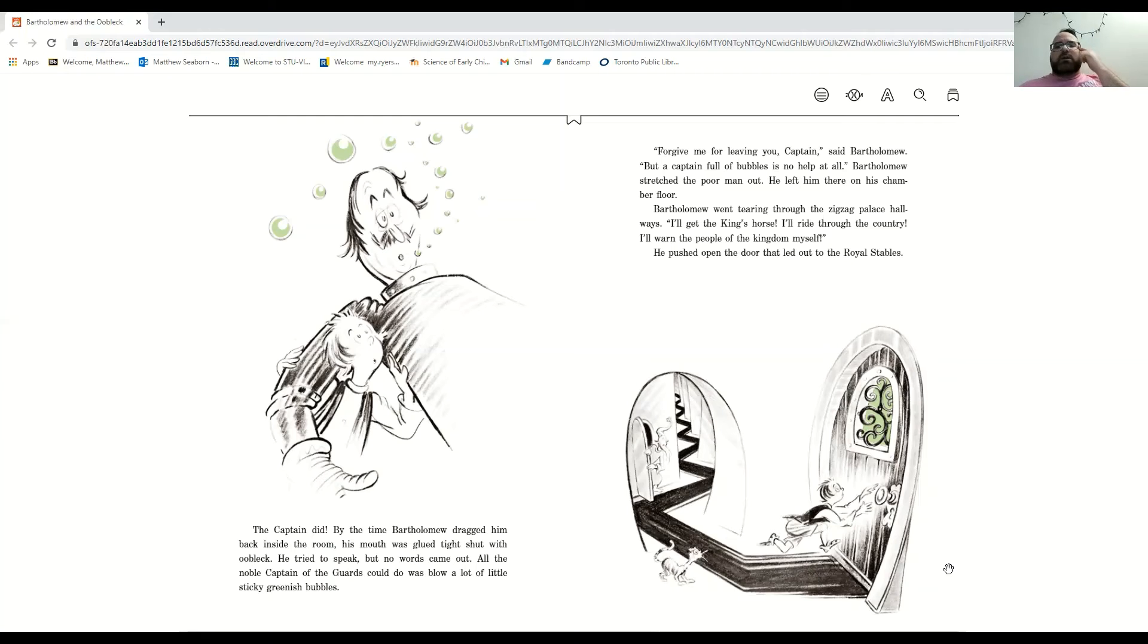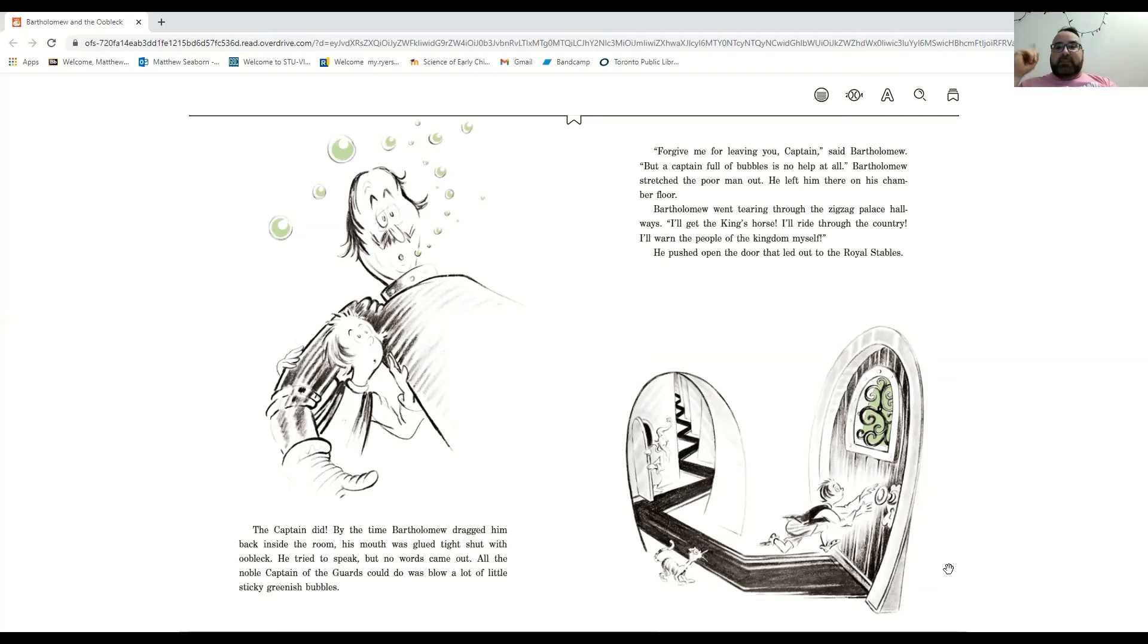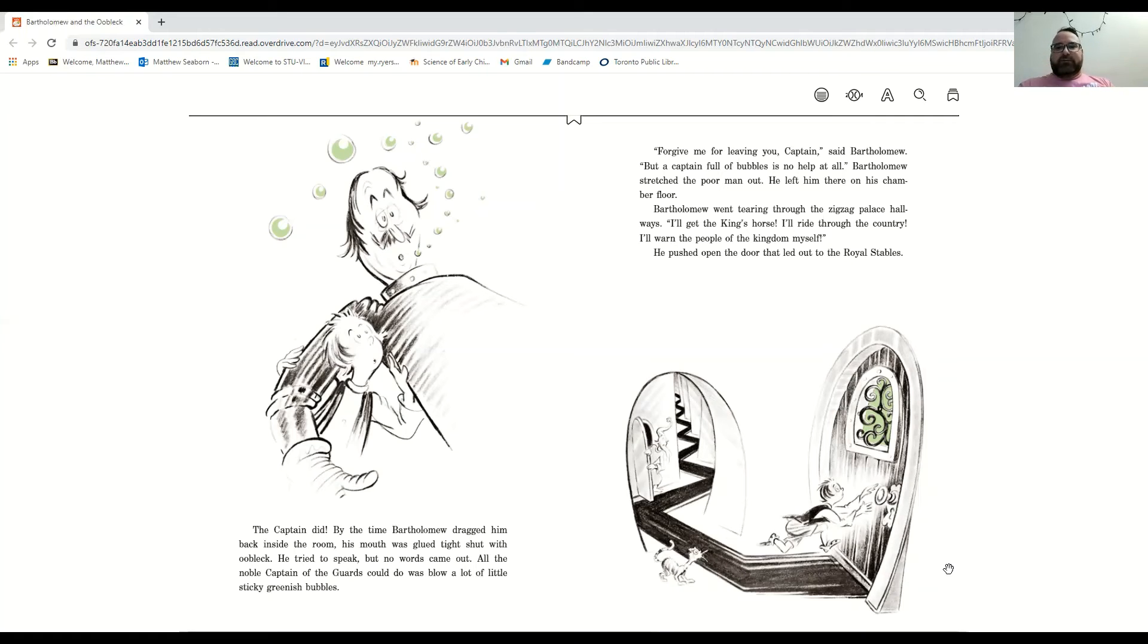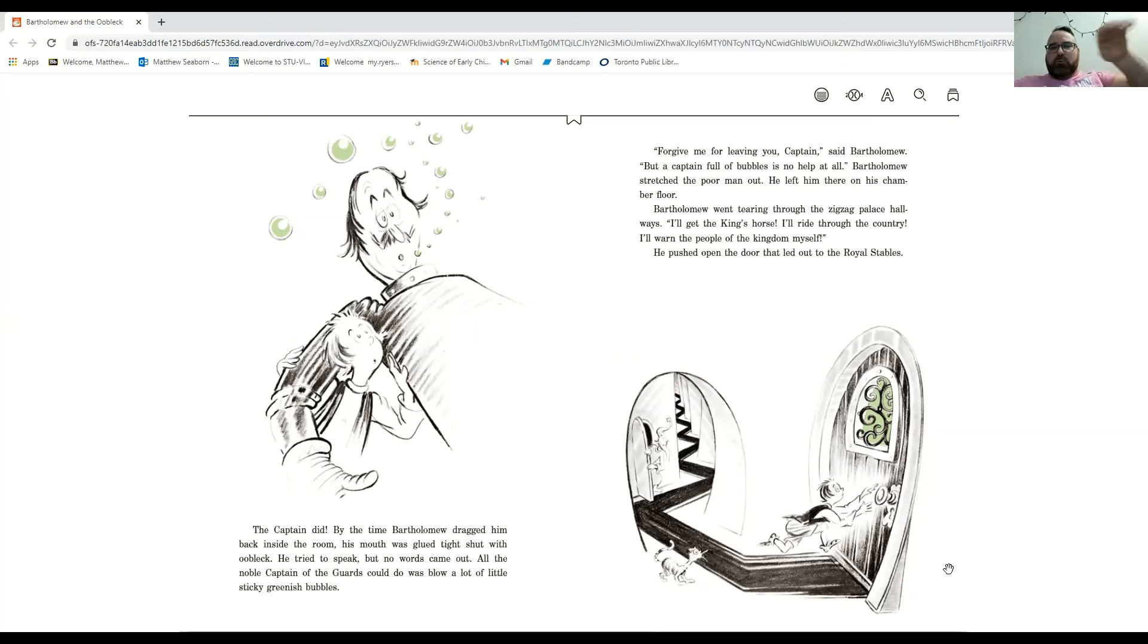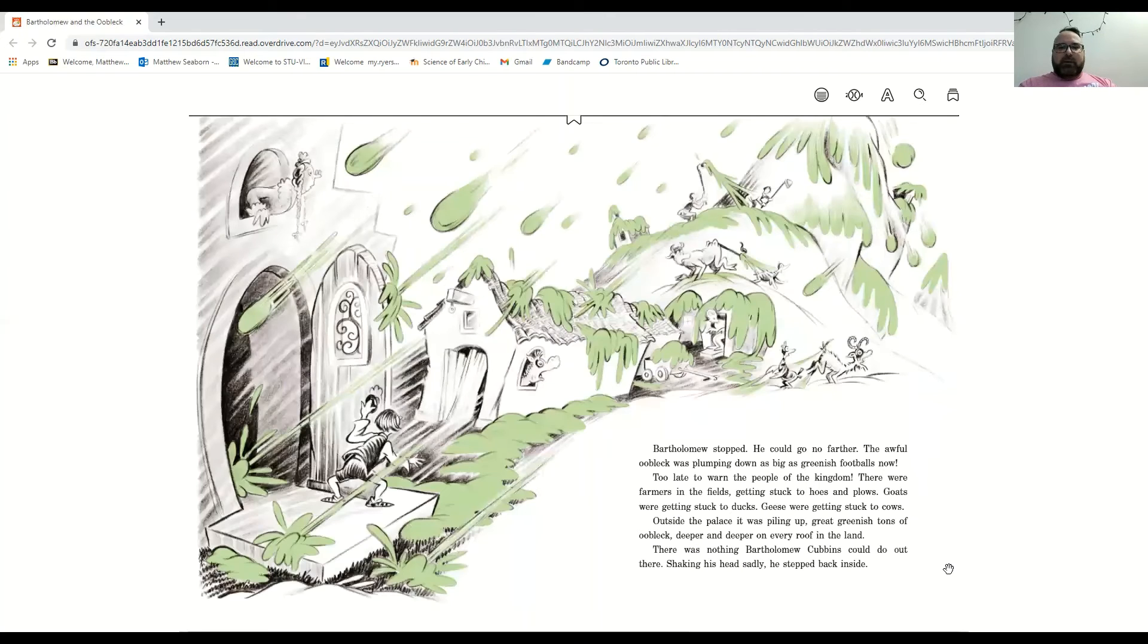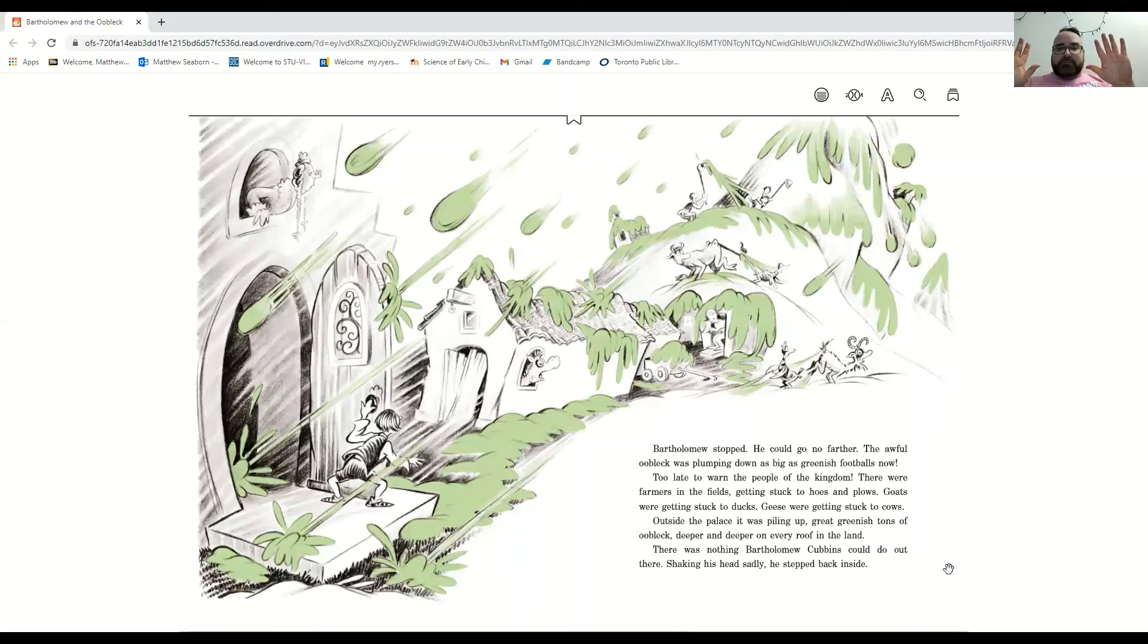And Bartholomew went tearing through the palace, looking all over. I'll get the king's horse. I'll ride through the country. I'll warn the people of the kingdom myself. And he pushed open the door to the royal stables. And Bartholomew stopped.